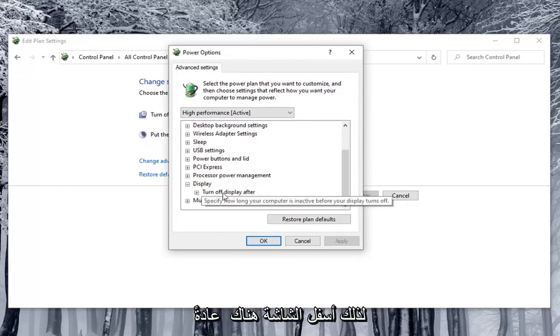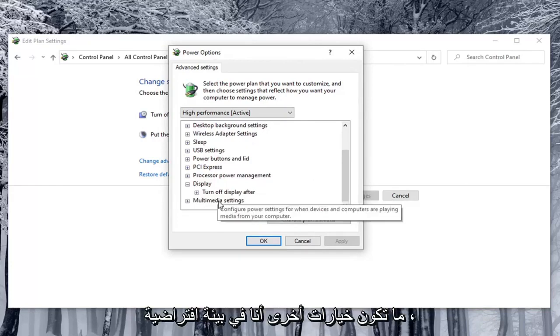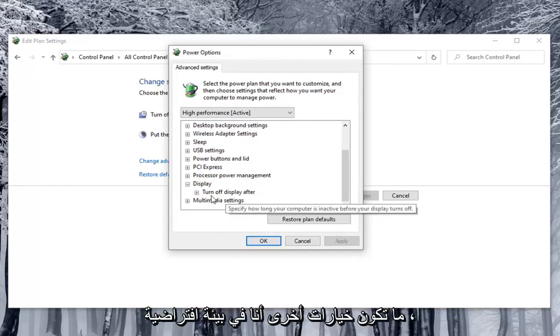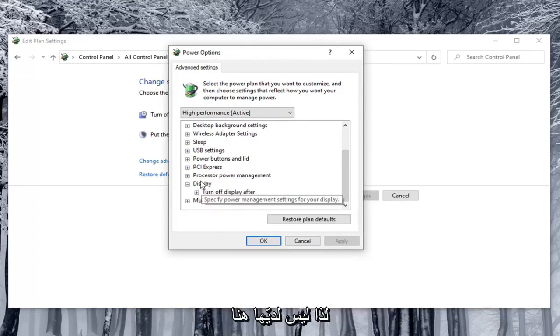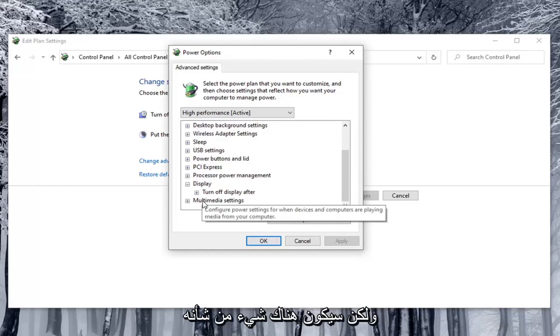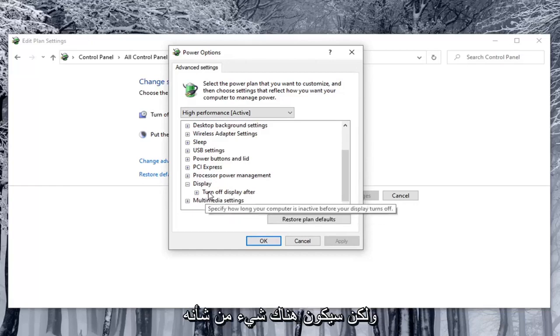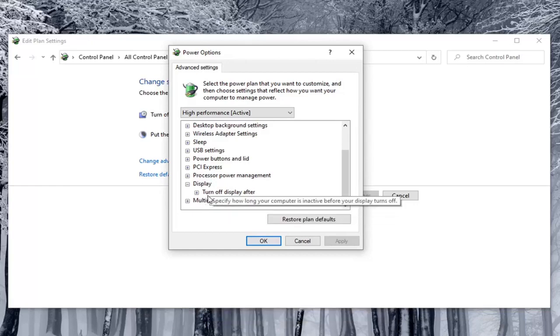Underneath display there usually would be other options. I'm in a virtual environment so I don't have them here. But there would be something that would say enable adaptive brightness listed under here.